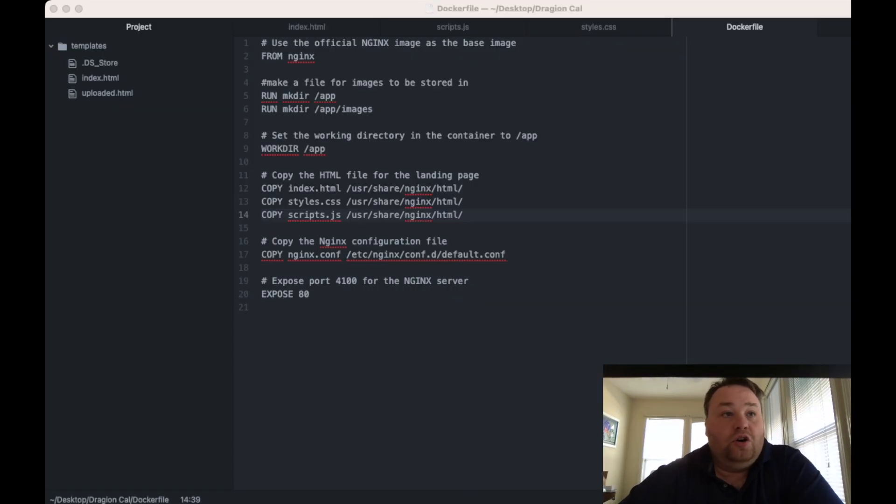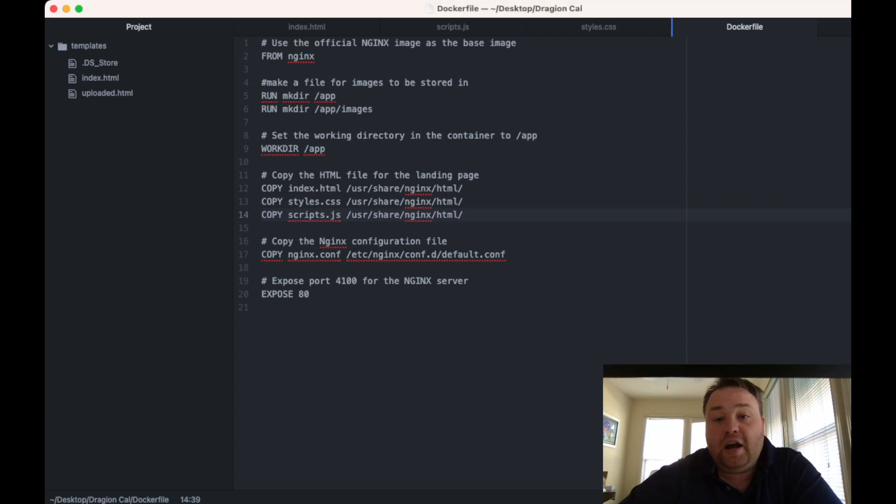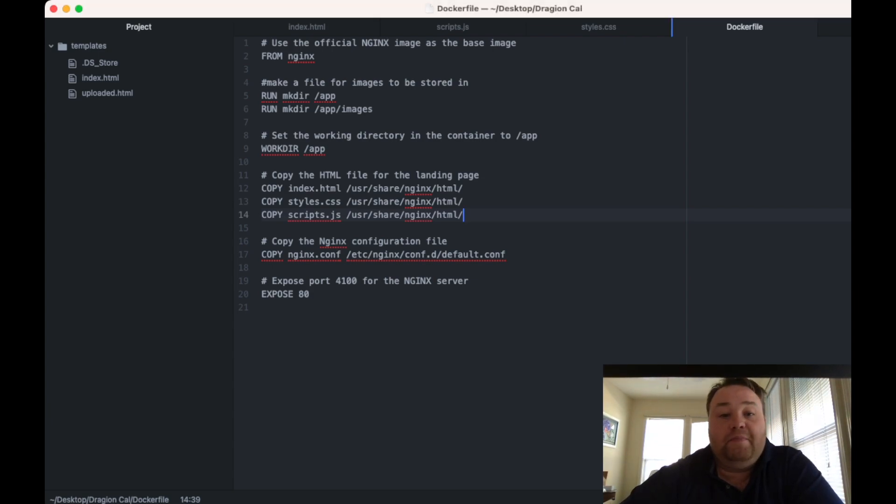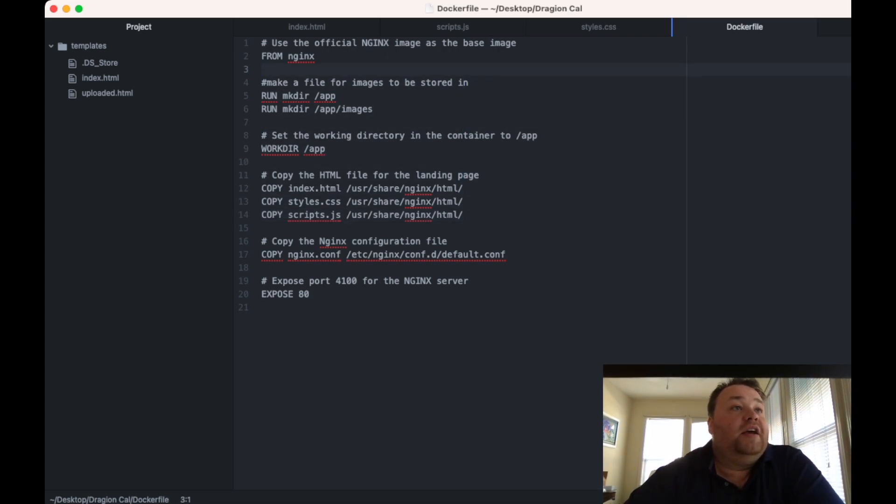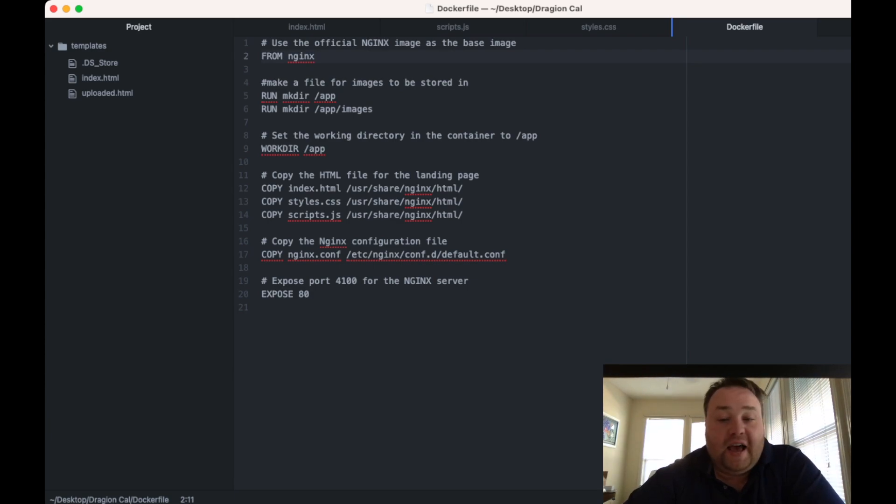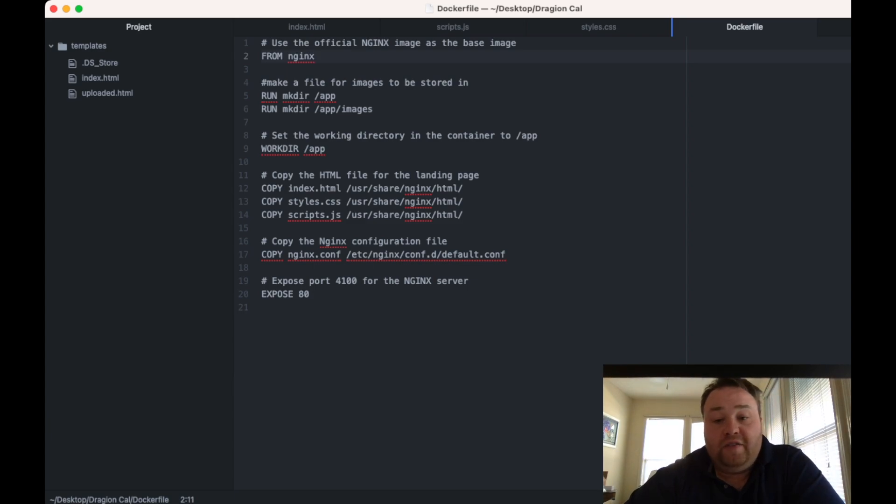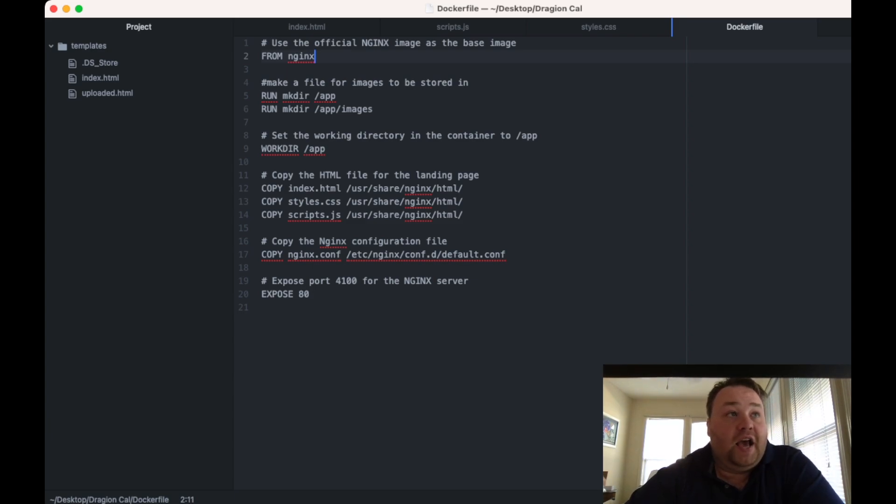Let's get on to looking at some of the code. Here's the code window here. The first thing we're doing is we're going to call our image. NGINX has an image that we're going to download from Docker Hub. So we write FROM and then the image, NGINX.